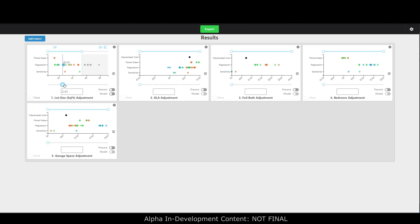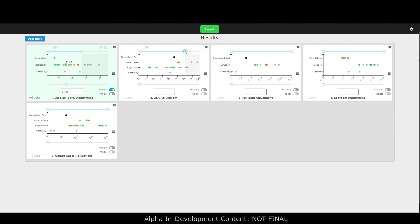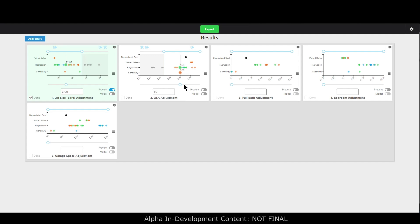I'm going to line up my line with whatever I want to call the adjustment — I'm going to say three dollars a square foot. Keep in mind this is an alpha product so you will see some quirks like that three dollar and one cent issue; that won't be in the final product. Now I'm going to do the same thing with GLA — get rid of some of the lows and the highs that don't need to be there, and constrain those out.